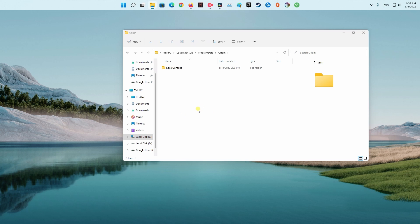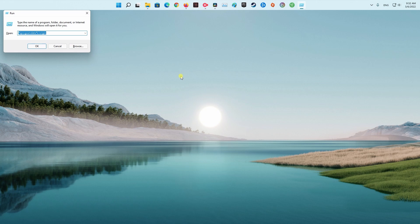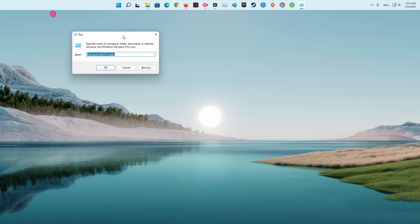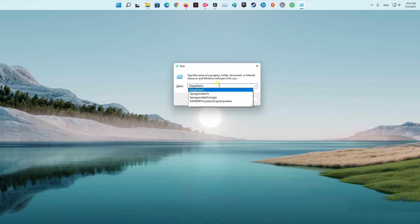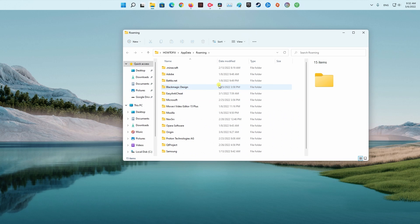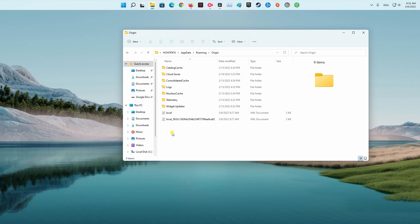Now, press Windows+R again to open the Run dialog box. Type %Appdata% and press Enter. Locate and open the Origin folder. Delete everything inside and delete the Origin folder as well.